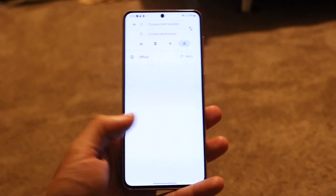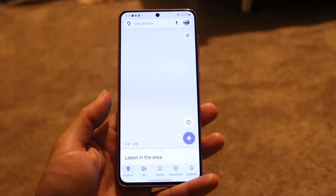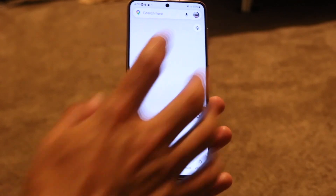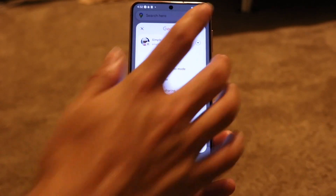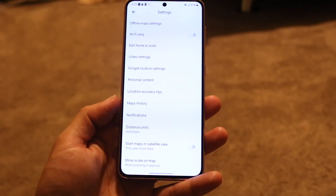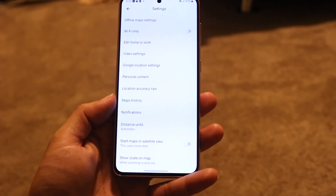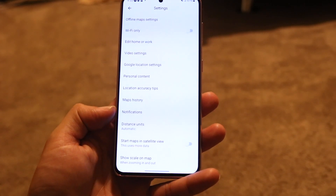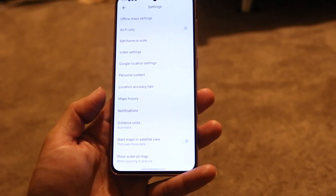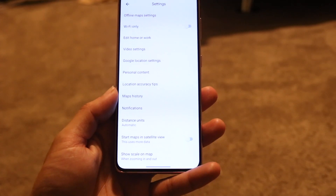That's basically how you do it. You can also change it from kilometers and everything like that. In the top right, go into your profile icon, click on settings, and you can change your distance units from automatic to miles or kilometers, whatever you want to do.